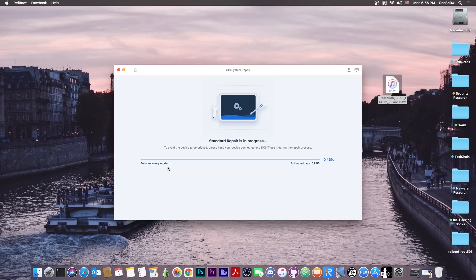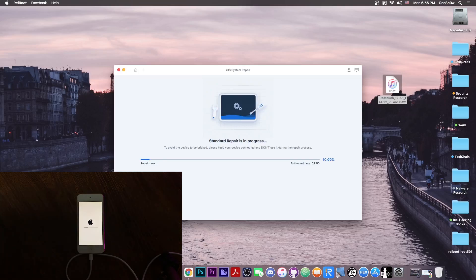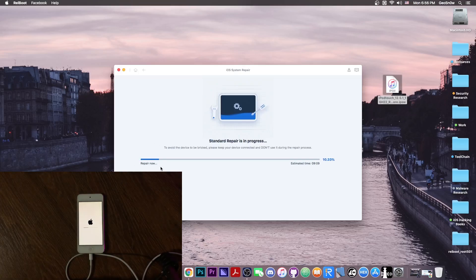So if the IPSW is okay and everything is okay, your device will enter in recovery mode, which may take a couple of seconds, and it will start the repairing process.